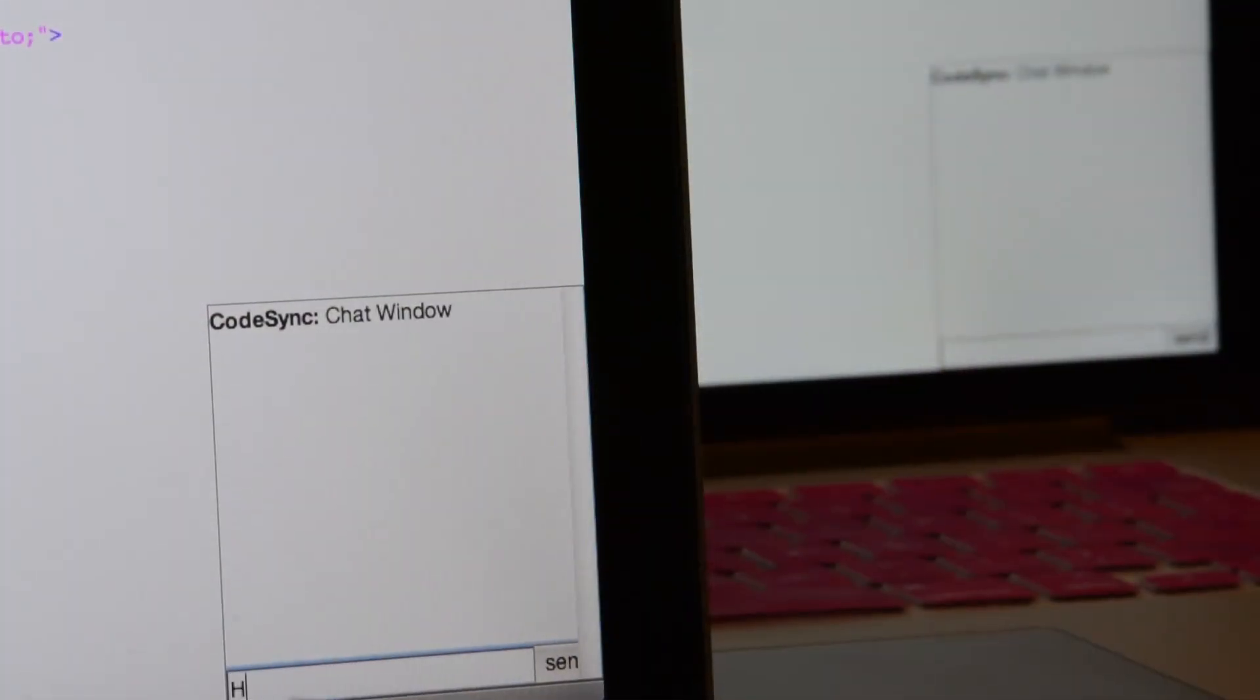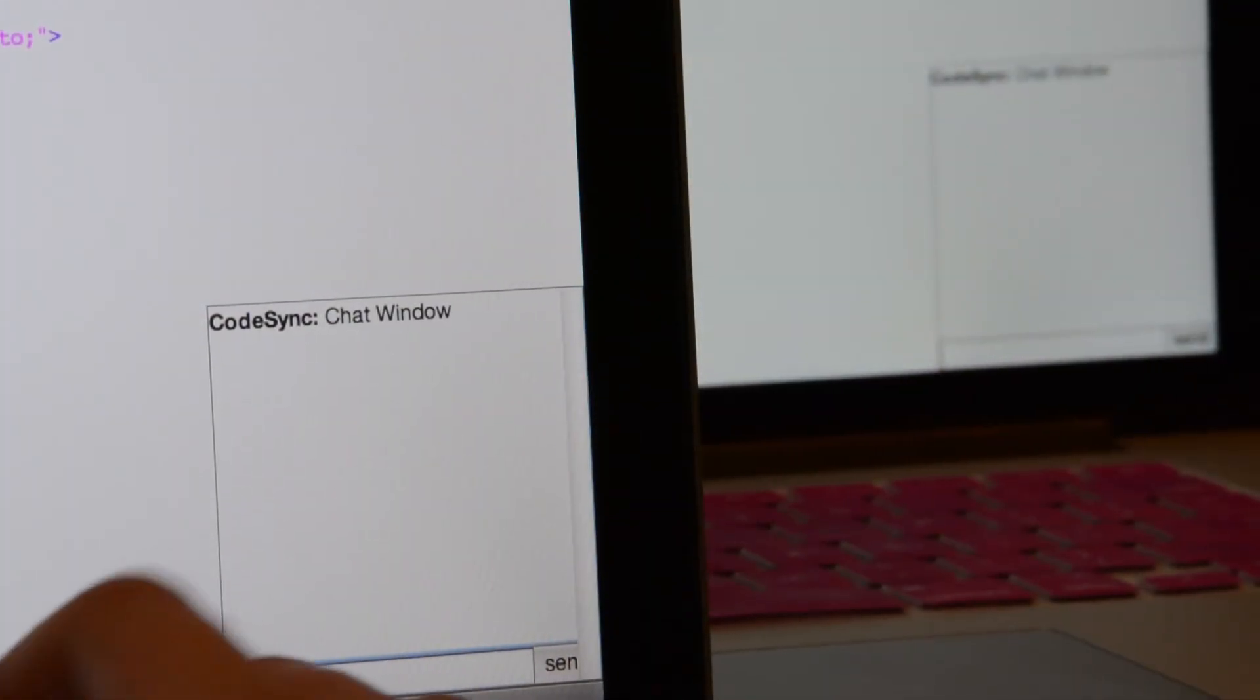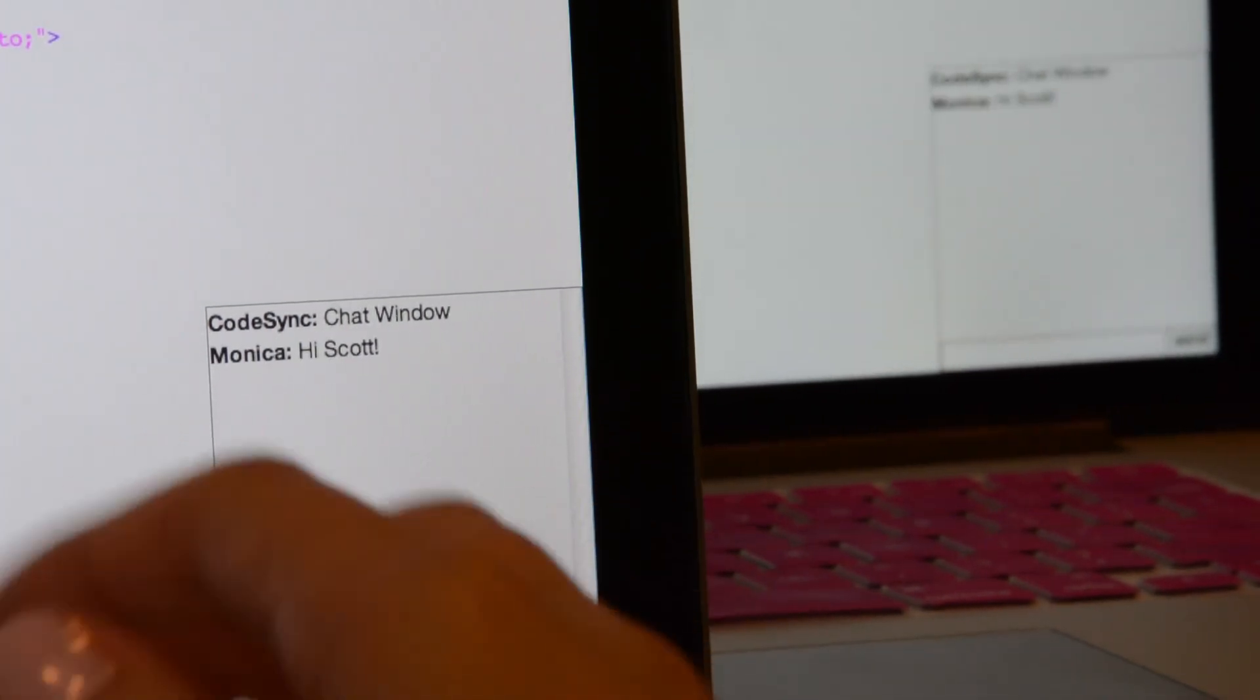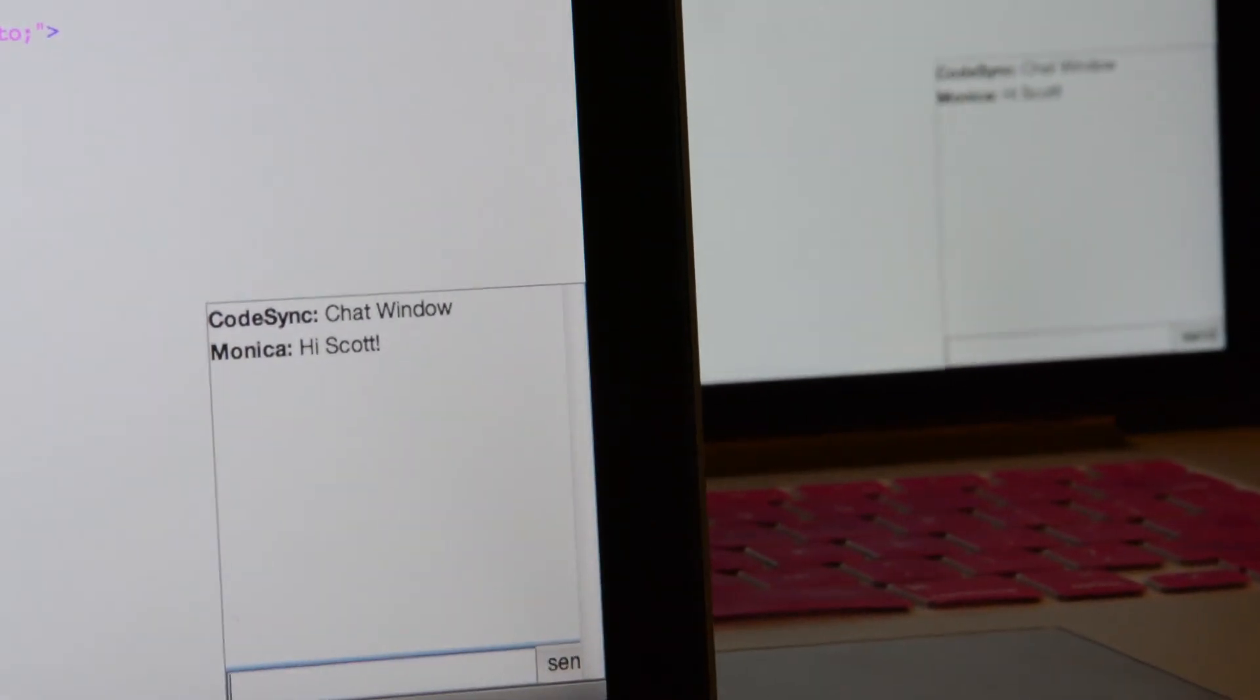If I wanted to communicate with my collaborator, I can easily send a message using the chat window.